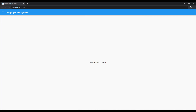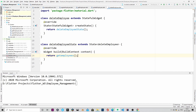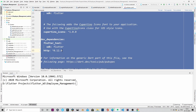Until now we have completed all the UI portion of the Flutter application that we are building. From now on we will focus on connecting to the backend, so we will mainly deal with HTTP requests and connect that to the UI we have already created. In this episode we will see how to send HTTP requests to our Spring Boot backend.